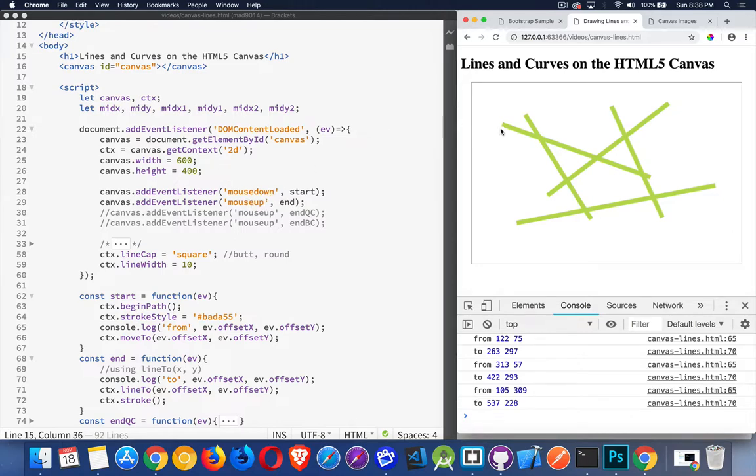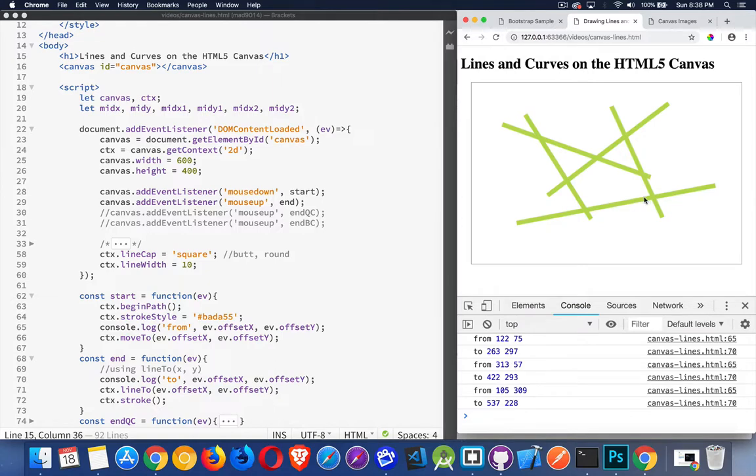So the mouse down, I'm grabbing these coordinates, and that's where I'm writing out from this value. When I release, that's the two value.